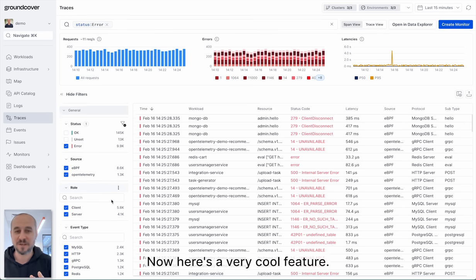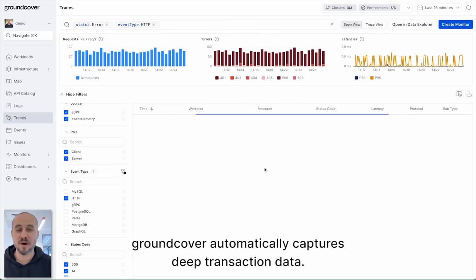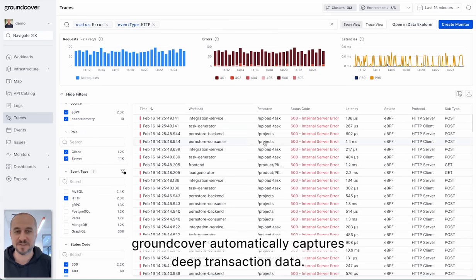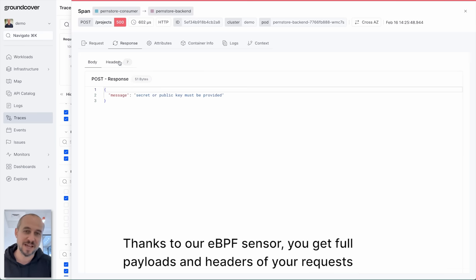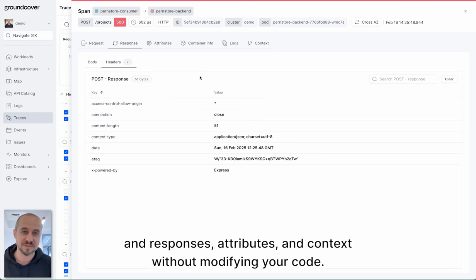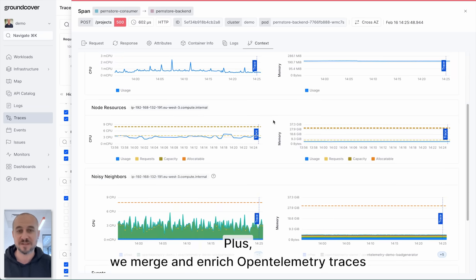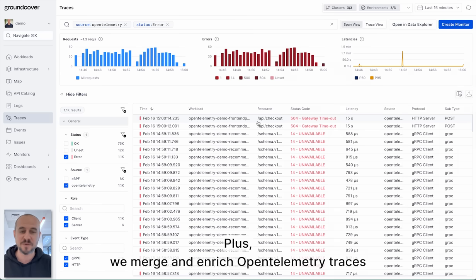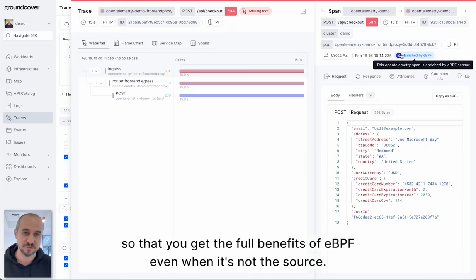Now here's a very cool feature. GroundCover automatically captures deep transaction data. Thanks to our eBPF sensor you get full payloads and headers of your requests and responses, attributes and context without modifying your code. Plus we merge and enrich OpenTelemetry traces so that you get the full benefits of eBPF even when it's not the source.